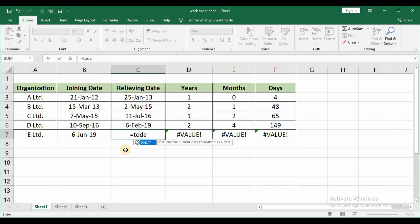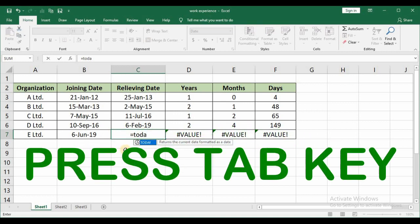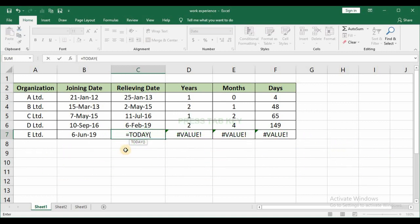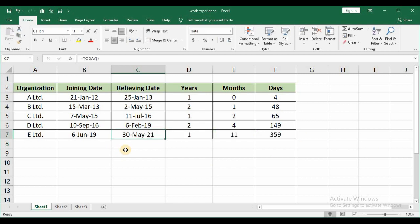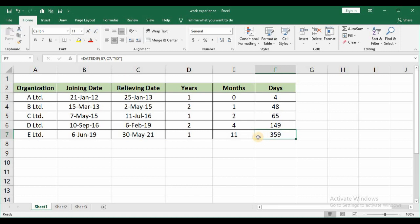Close brackets and then press enter. So today's date is 30th of May. So accordingly it has given you the number of years months and days. So this is how you calculate years months and days.